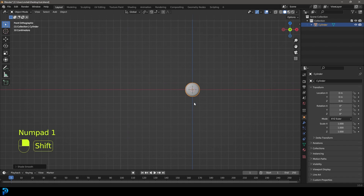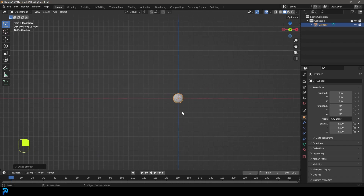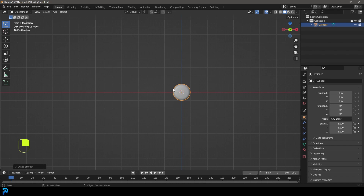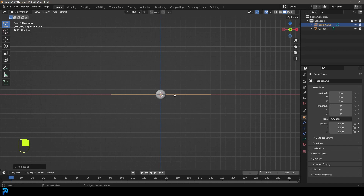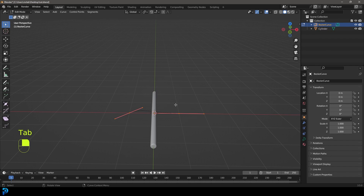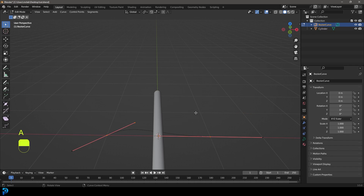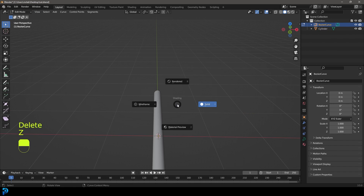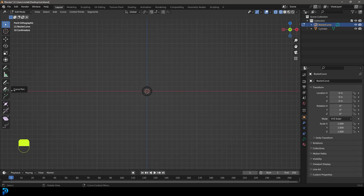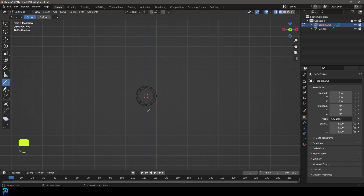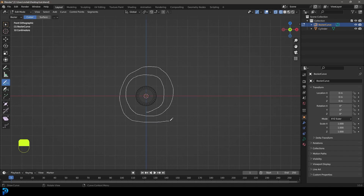Go Shift+A and add in a Bezier curve. In the front orthographic view, tab into edit mode of that curve, press A to select all, and delete the vertices. Now grab the draw tool and draw roughly a spiral shape — go around and then around again, and stop. This will form the rolled scroll profile.